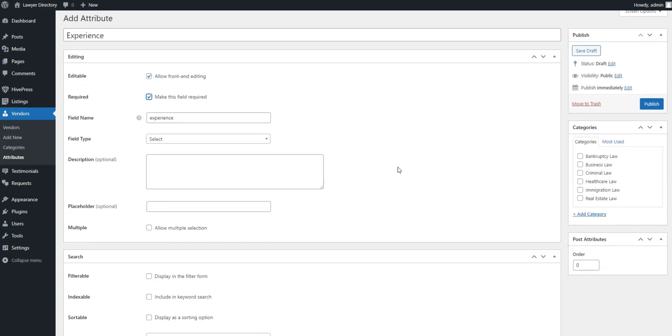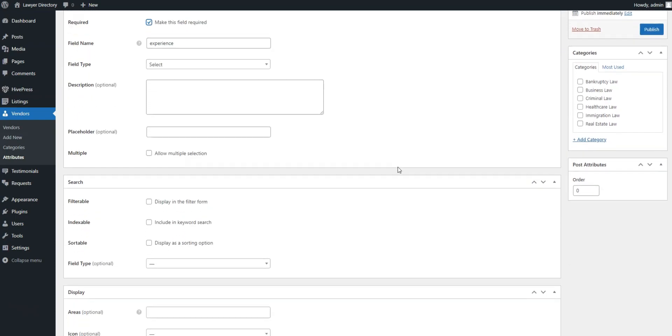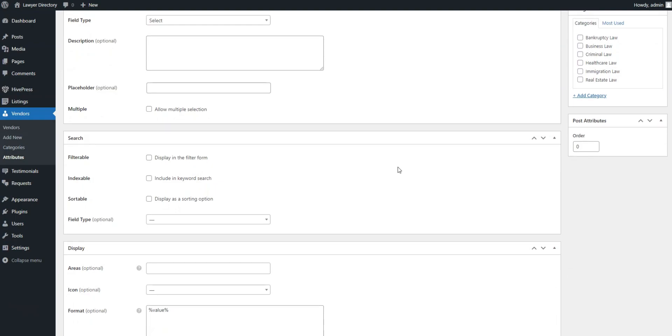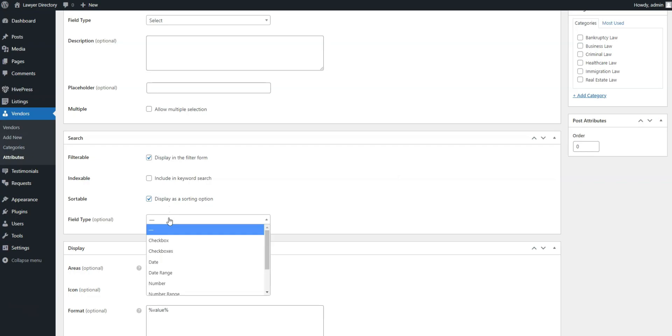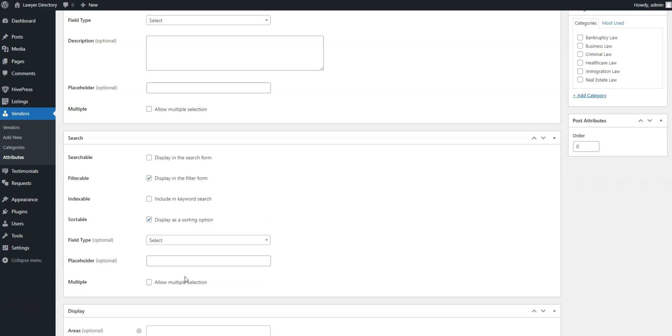In the Search section, you can allow users to use this attribute as a search filter. Mark it as filterable, sortable, and pick the select field type as well.